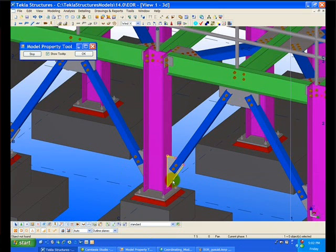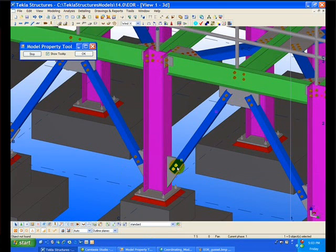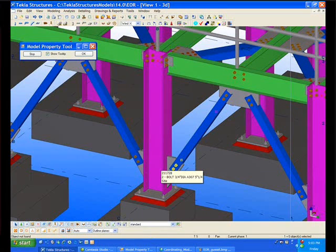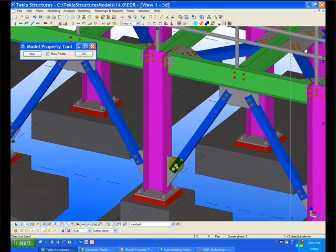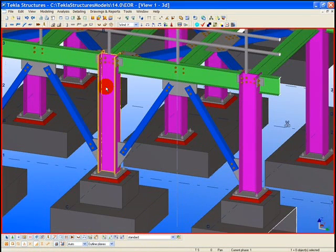Information can also be viewed by just hovering over the objects and seeing very specific information. This can be a very effective tool for viewing connection information.